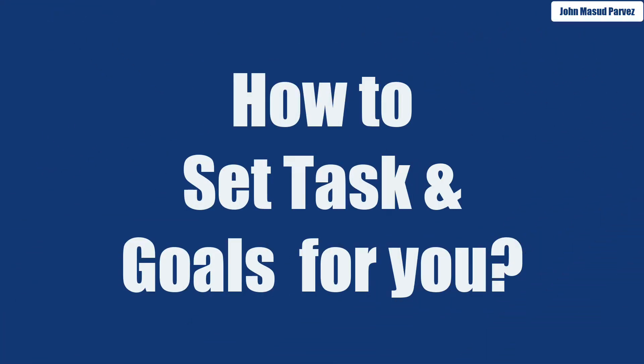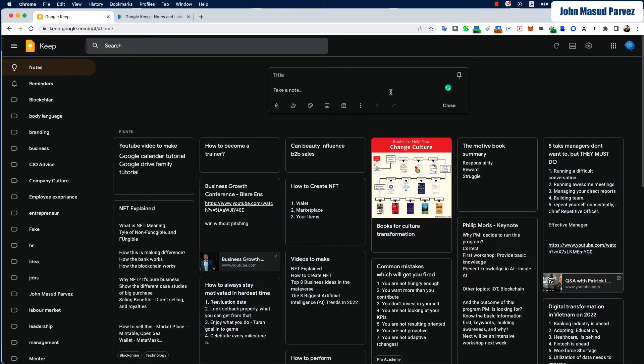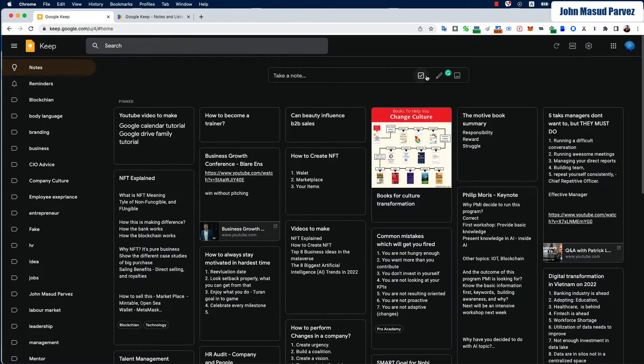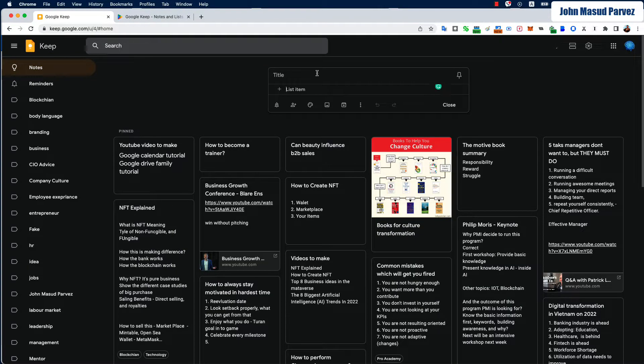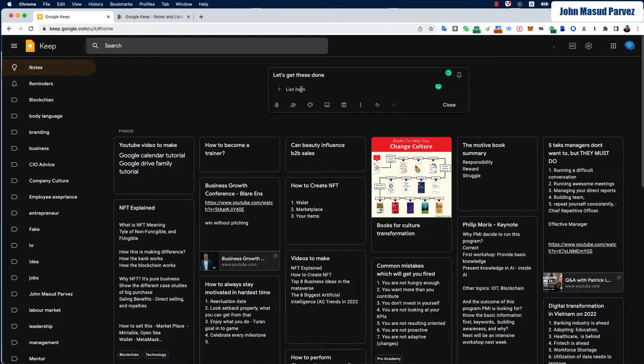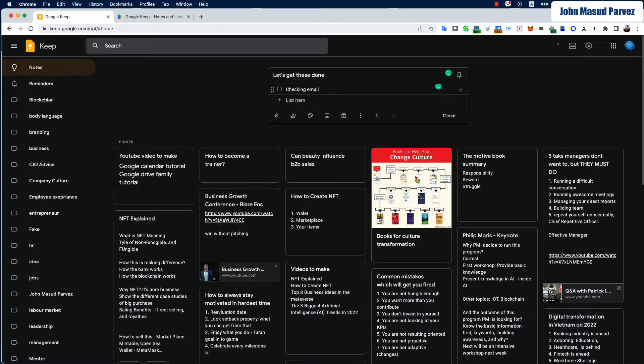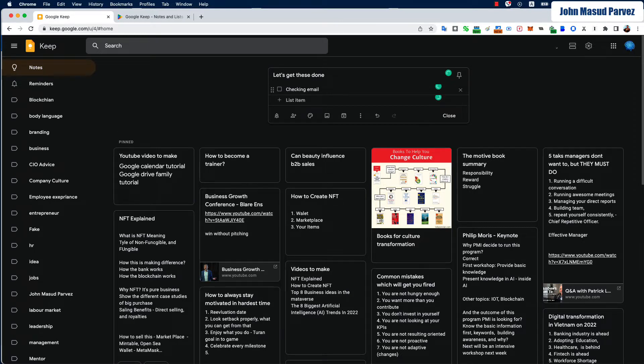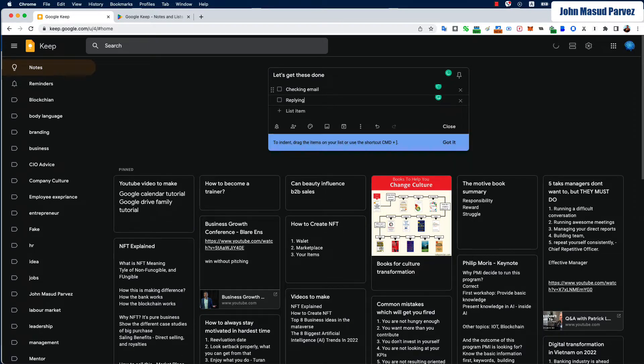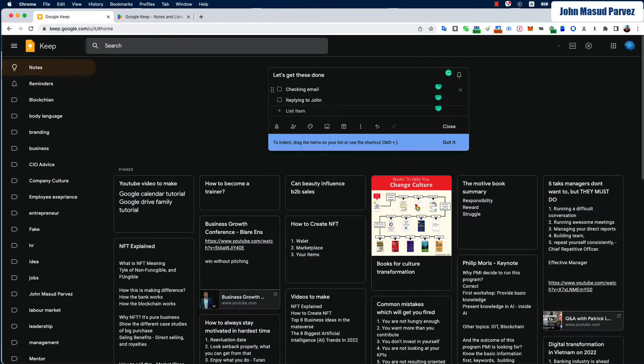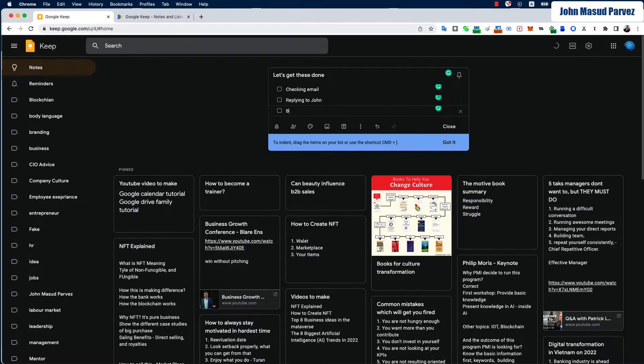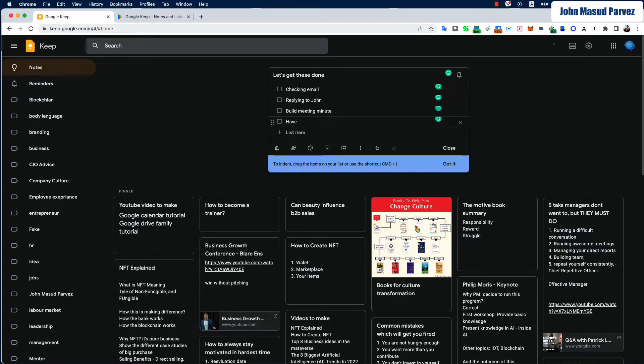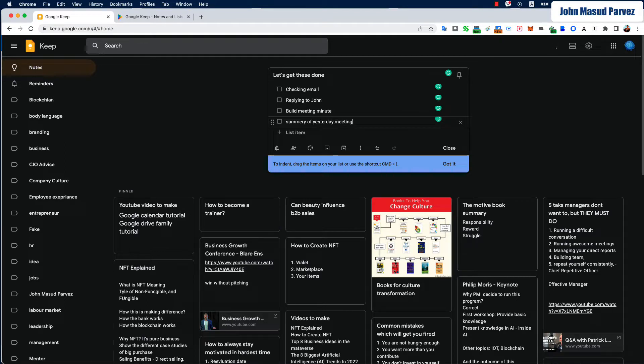Now in this example, how can you really collaborate? One thing you can actually do is click by and you can just type. And another thing is you can actually make a checklist as well. For example, let's get this done, and then like checking email, replying to John, and then build a meeting.